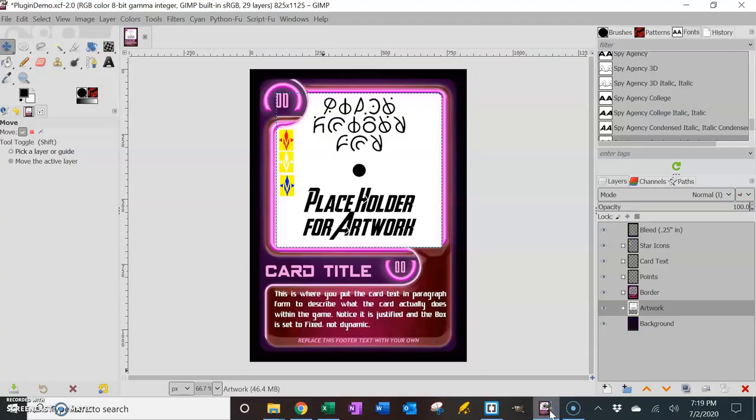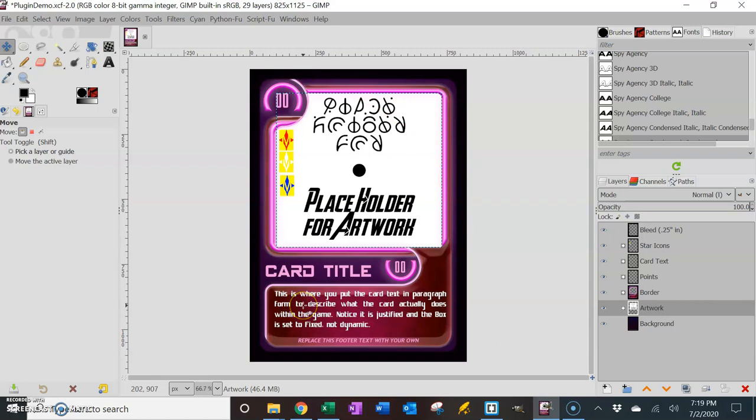Before you use the plugin to create some cards, that's the main point of this plugin, to help you create large decks of cards for games or whatever you're doing. Before you actually use the plugin you probably want to set up your templates. So this video is going to be about setting up the template and what you need to do before you can use the plugin.